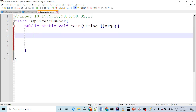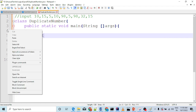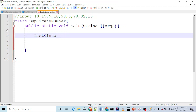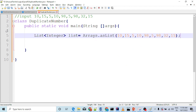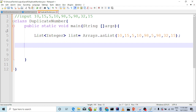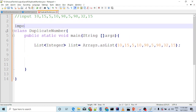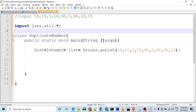Here we create a List of Integer. List of Integer, list is equal to Arrays.asList. We have to import java.util.* or you can just import the List class. Also, since we are going to use stream, import java.util.stream.*